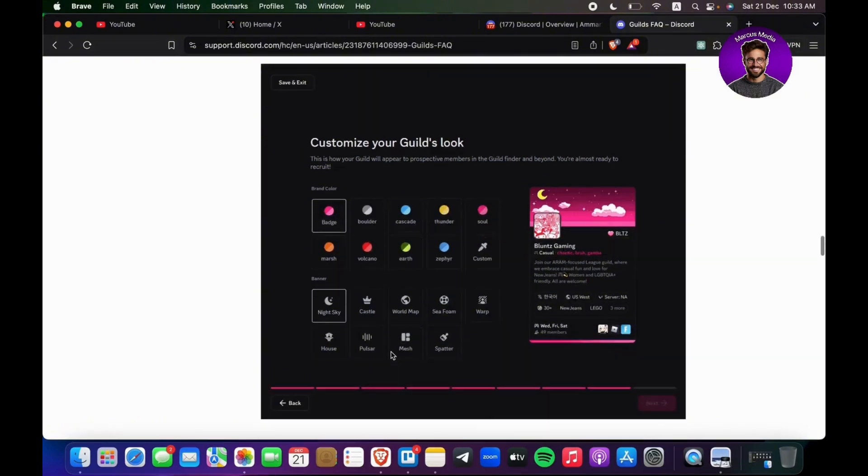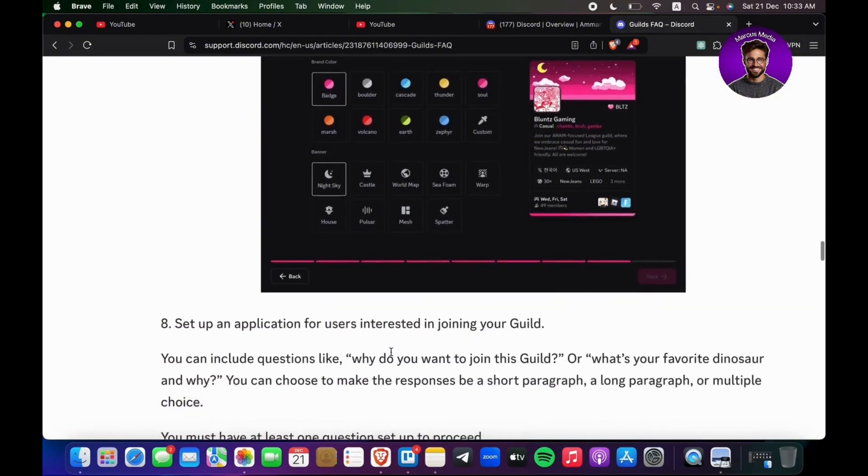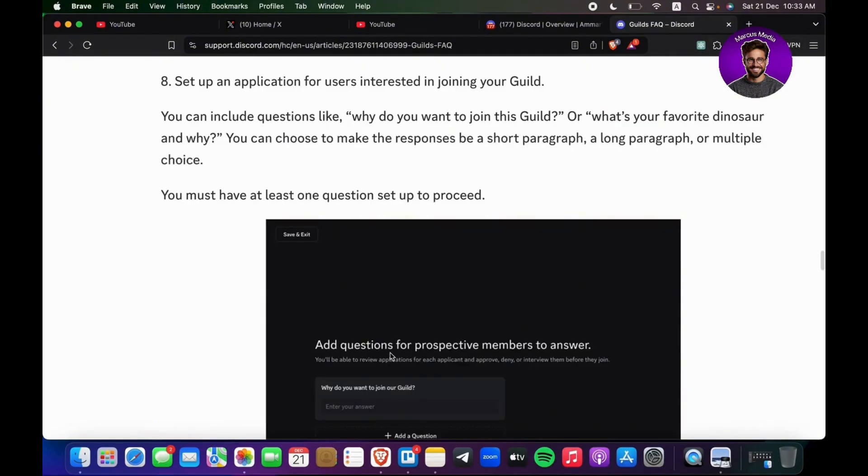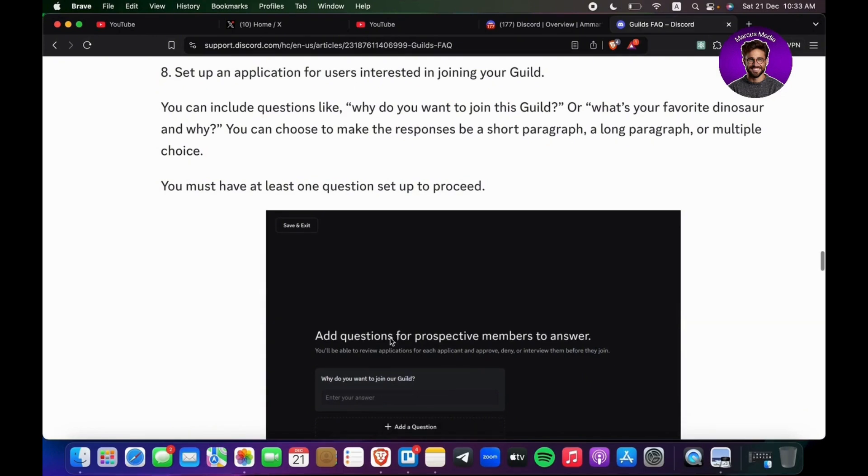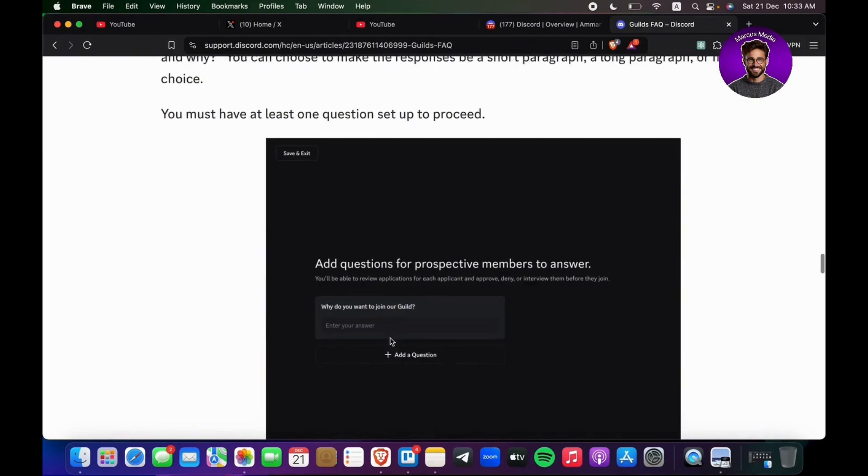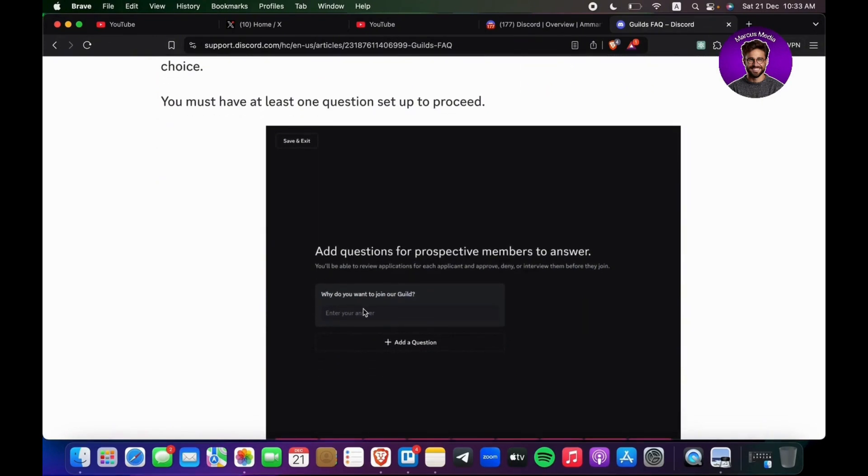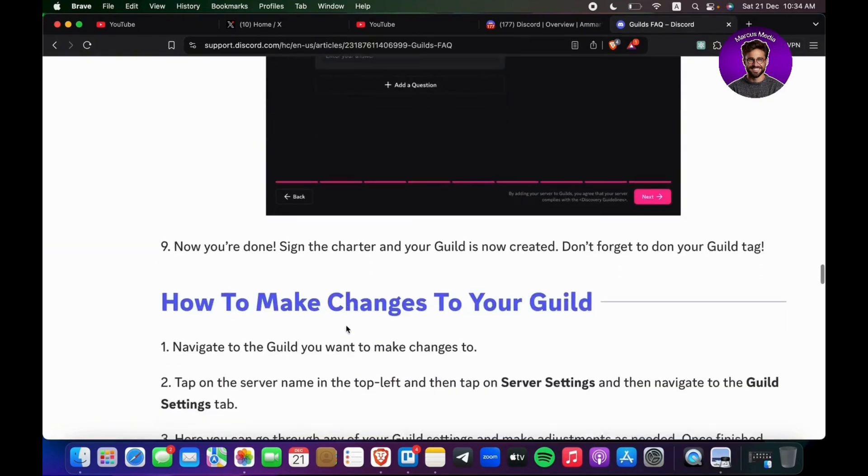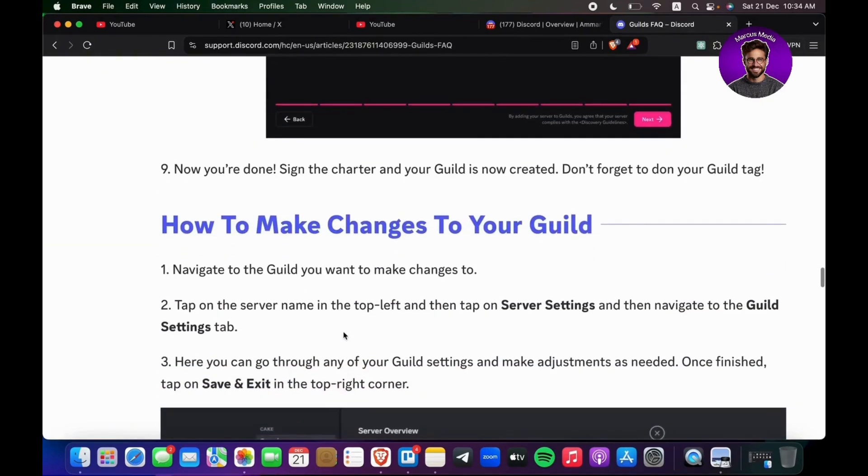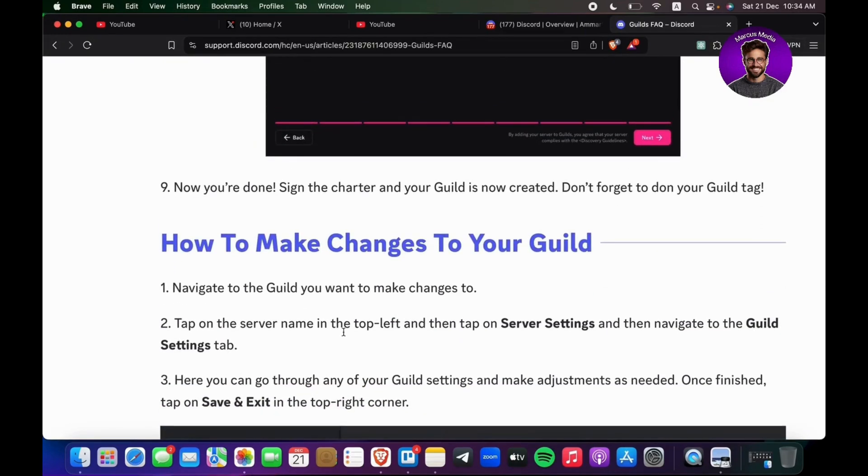Set up an application for users interested in joining your guild—ask why they want to join. Basically, once you're done, sign that charter and your guild is now created. Don't forget to don your guild tag.